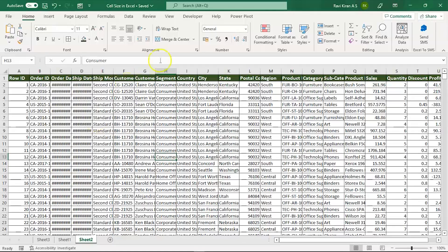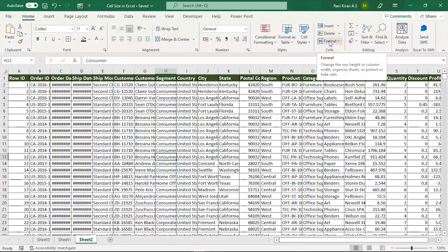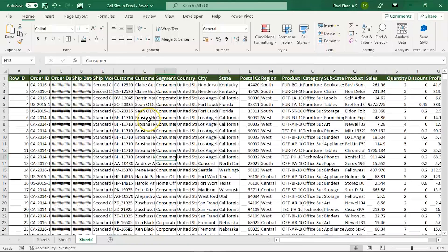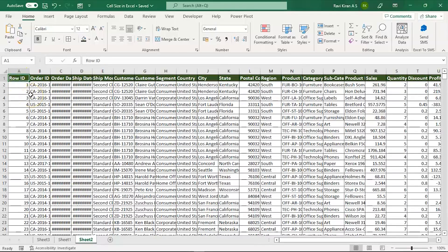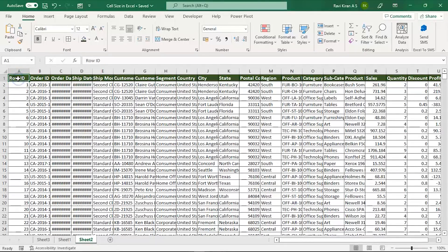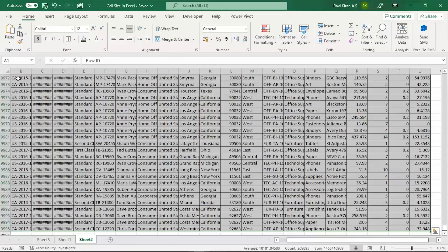We've already seen the format cell option where you can auto fit the column width and row height. But there's also a keyboard shortcut to do this. All you have to do is select a cell and press Ctrl+A to select all cells in the spreadsheet.